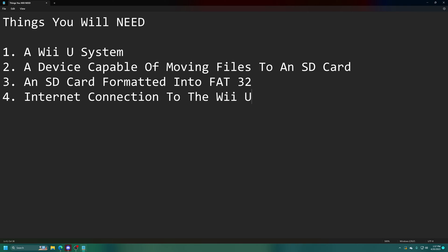There are a couple things we're going to need before we get started. The first is, of course, a Wii U system. Doesn't matter if it's the 8GB model or the 32GB model. Either one works perfectly fine. And it also doesn't really matter which firmware it's on, it works on every firmware version available, up to the last version that Nintendo released.